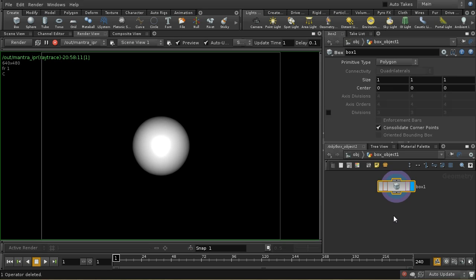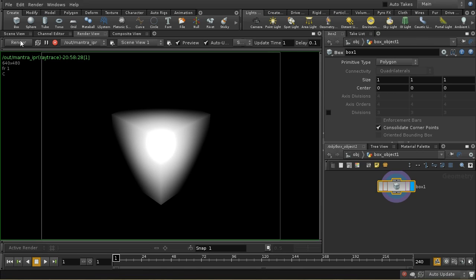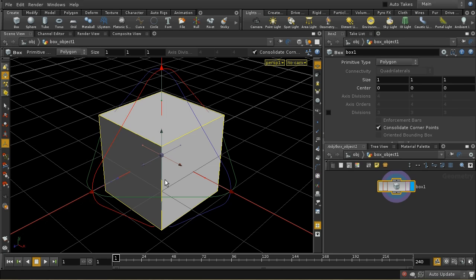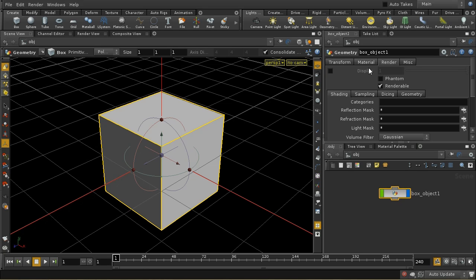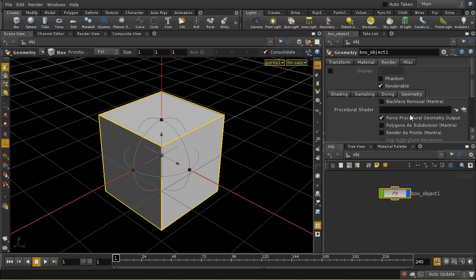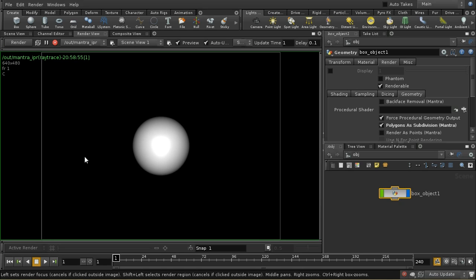Let me demonstrate the second way in which we can model and render a subdivision surface, and that is using a control at the scene level on our geometry object. If we go onto the render tab and onto the geometry sub-tab, we can see that there's a little tick box here: render polygons as subdivision. We select that, and when I render, we can see that we get pretty much the same result.